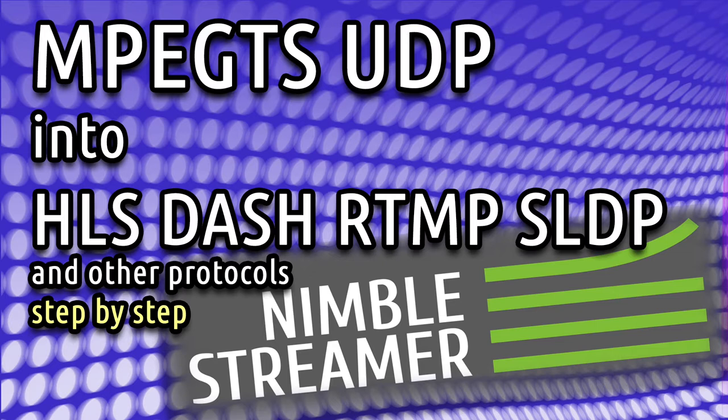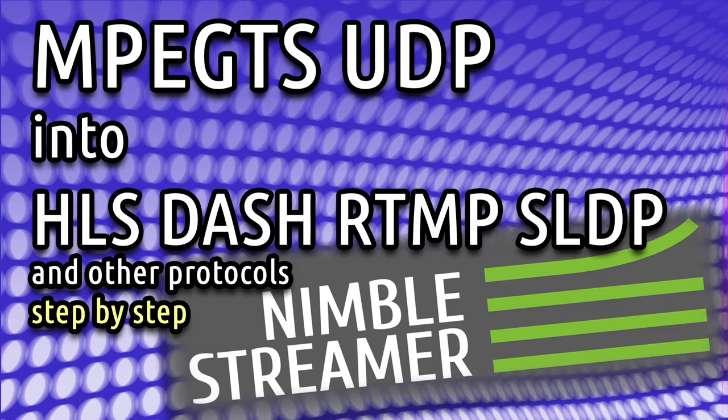In this tutorial we'll show how you can convert MPEG-TS UDP streams into HLS, MPEG-DASH, RTMP, SLDP and other protocols with Nimble Streamer.